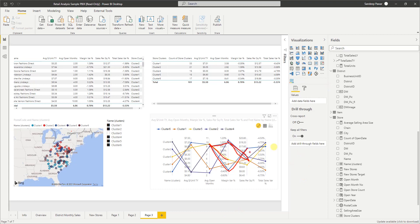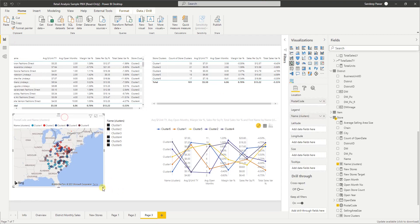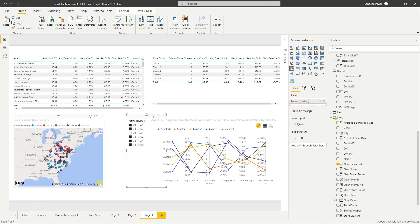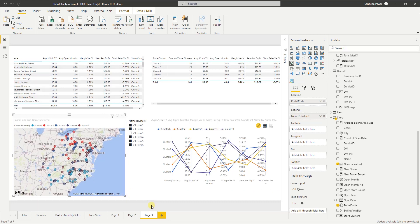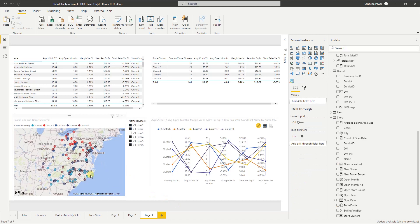Now let's look at the map on the right-hand side. We did not enter any geographical information related to these stores at all. But at a very high level, you can see right away how these clusters are formed.